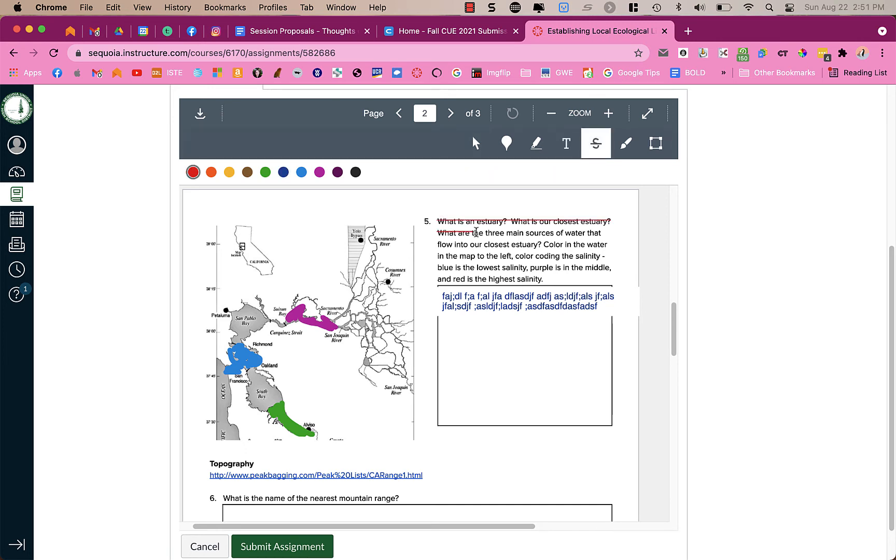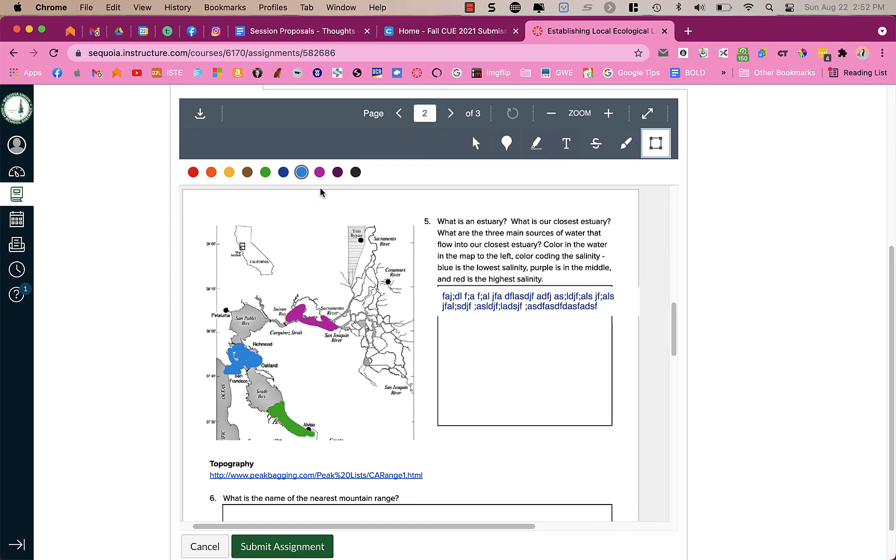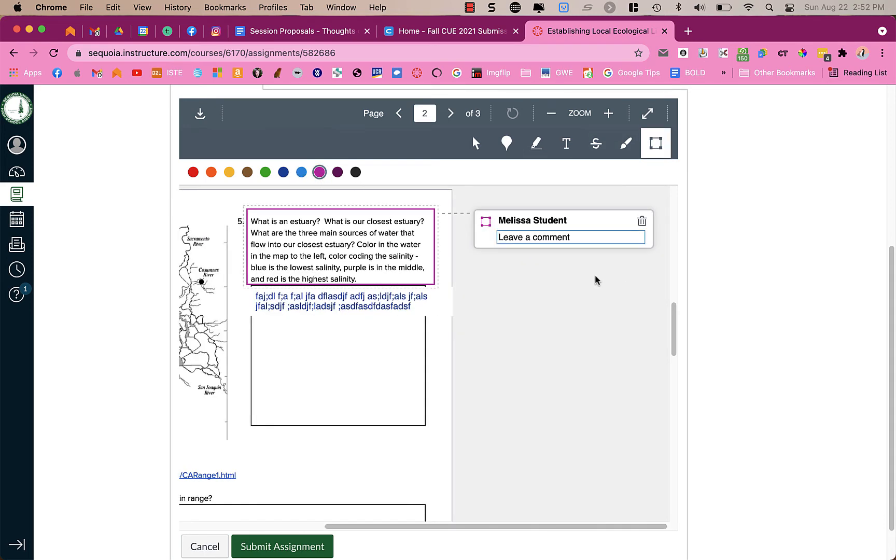Now you also can have strike throughs so you can strike through particular text if you need to. And then the last option is this to like make a box so you can highlight or like put a square around something and leave a comment about a particular paragraph and if you didn't want to like highlight it or something.